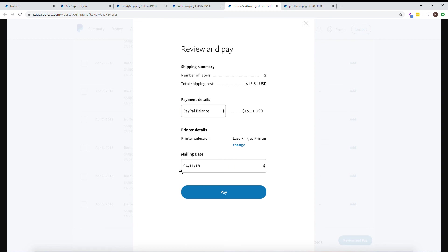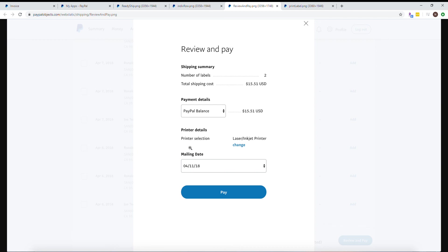Another good thing to pay attention to is this mailing date box, because once you click pay, it notifies the customer that the item has shipped. You don't want to create shipping labels for 30 packages you haven't started and forget to change the mailing date, because all your customers will get shipping notifications and wonder why in three to five business days their package hasn't moved. Be very careful with your mailing date box.